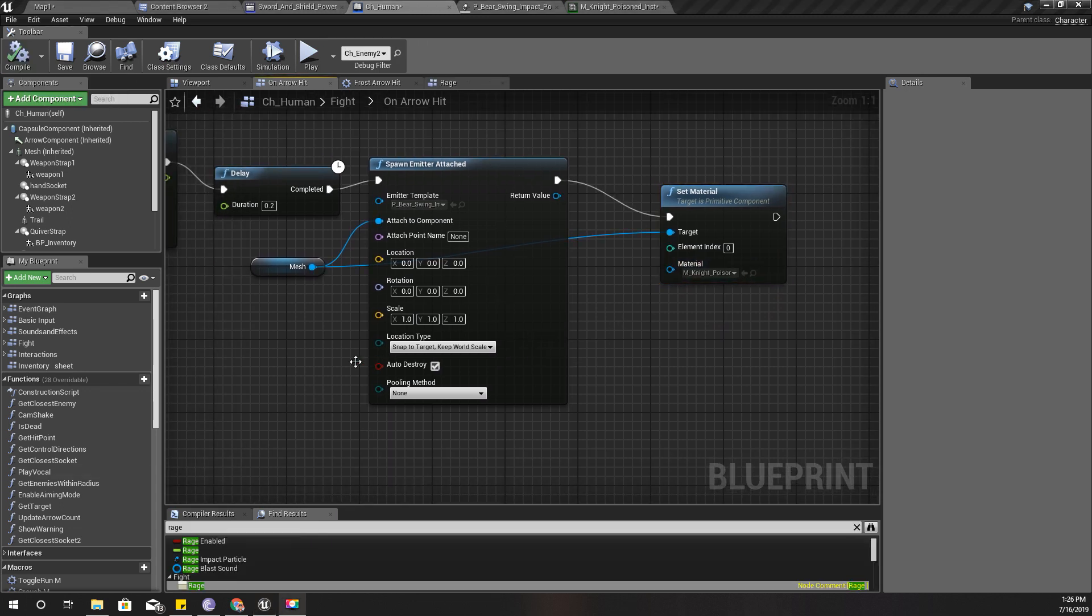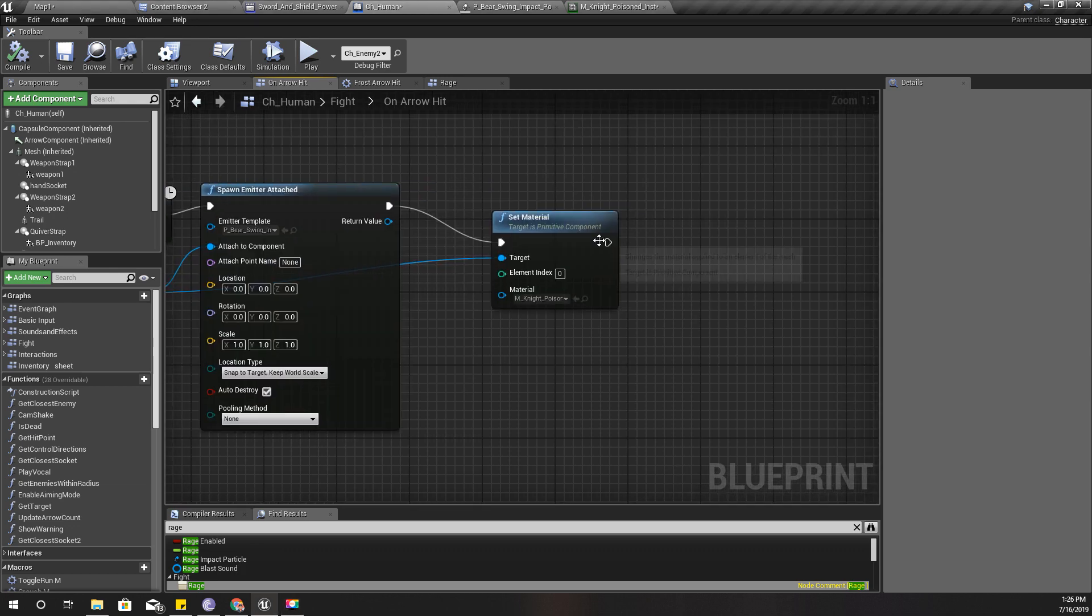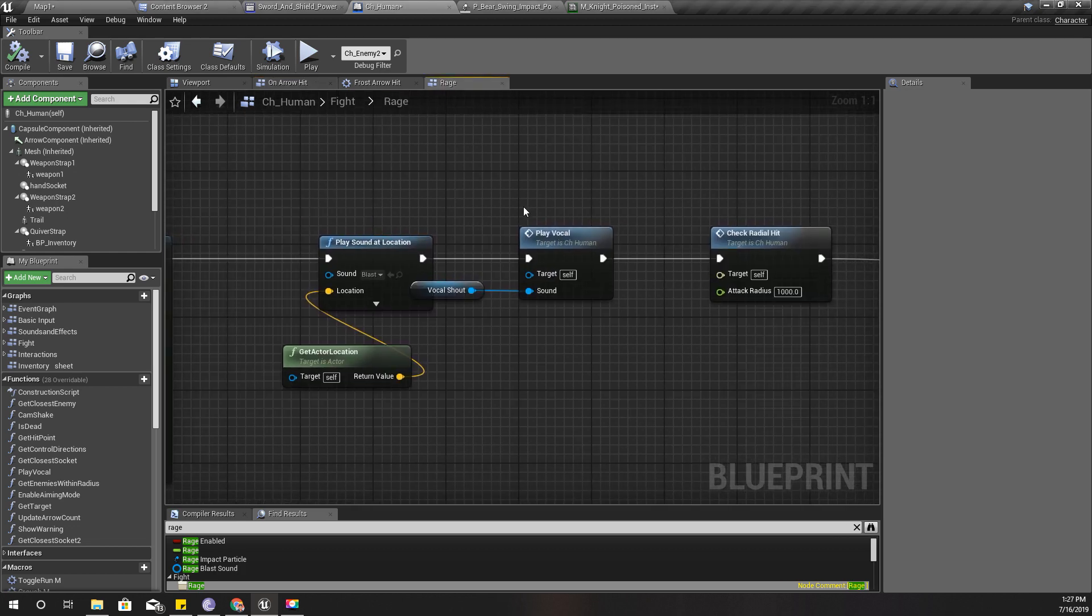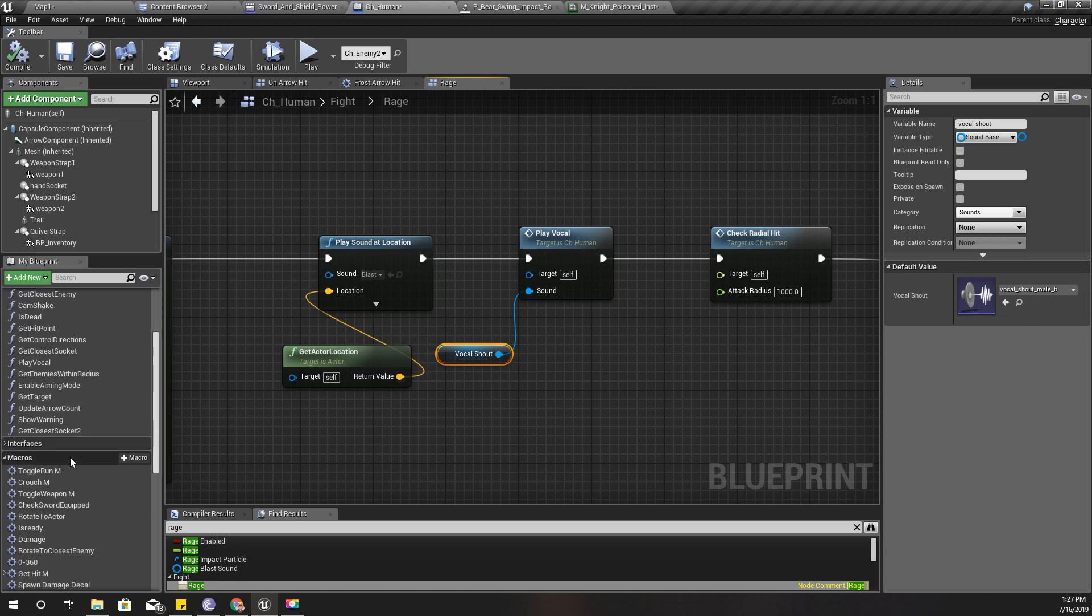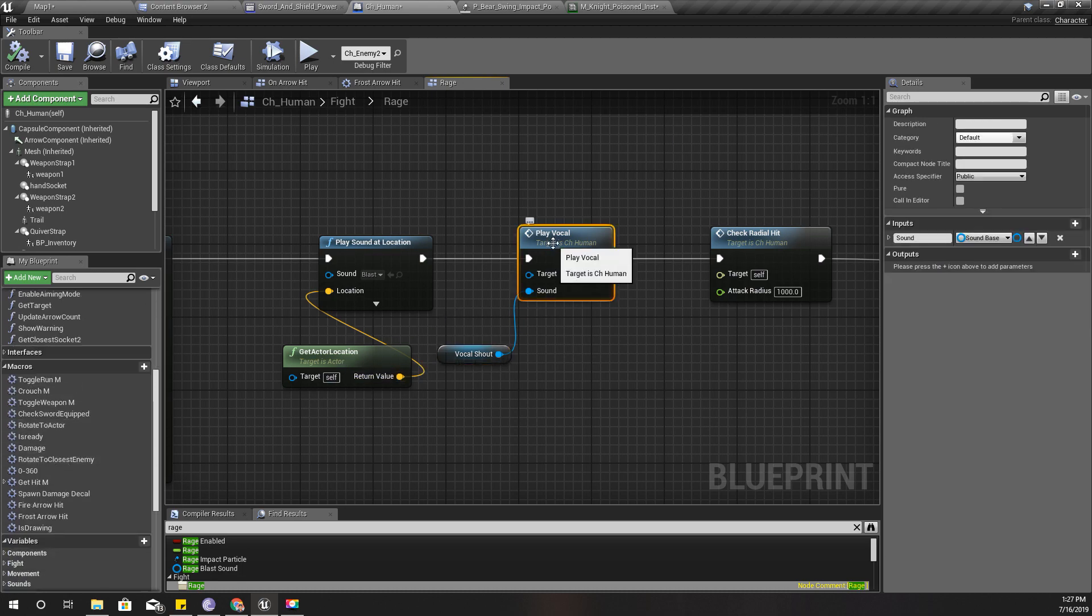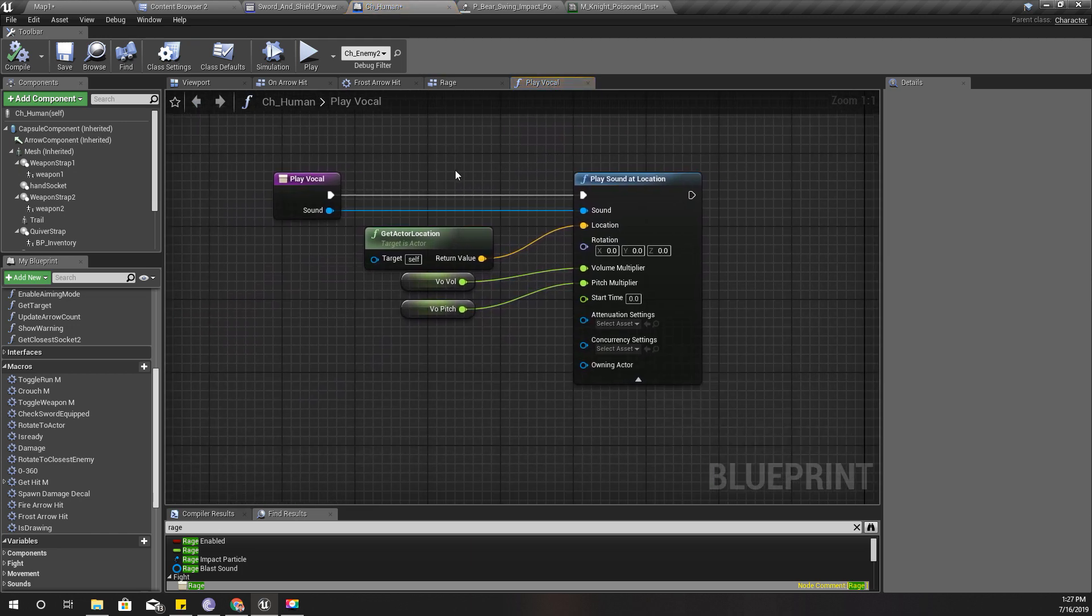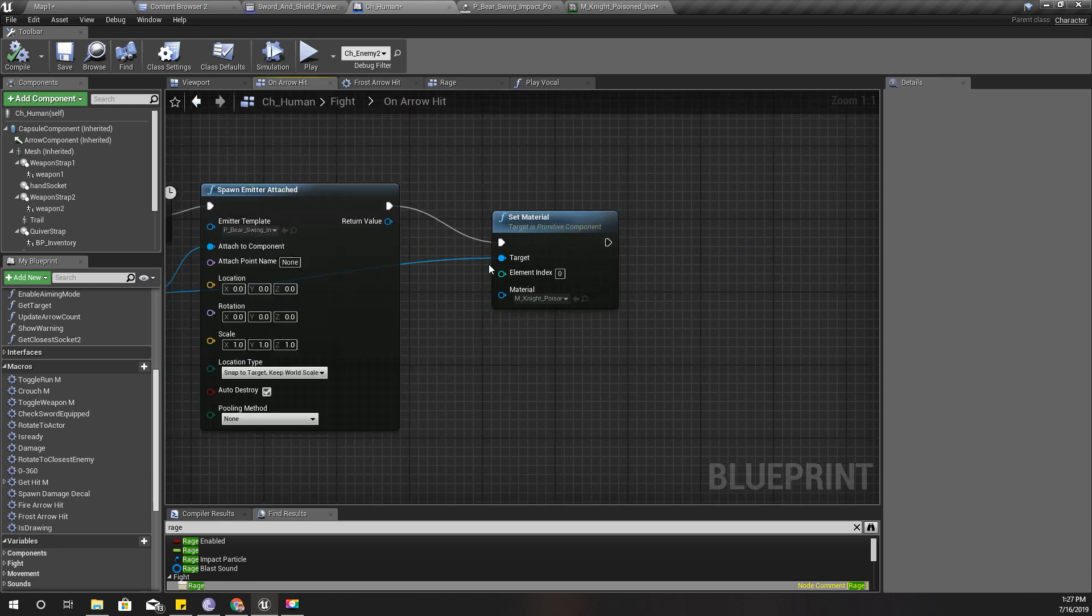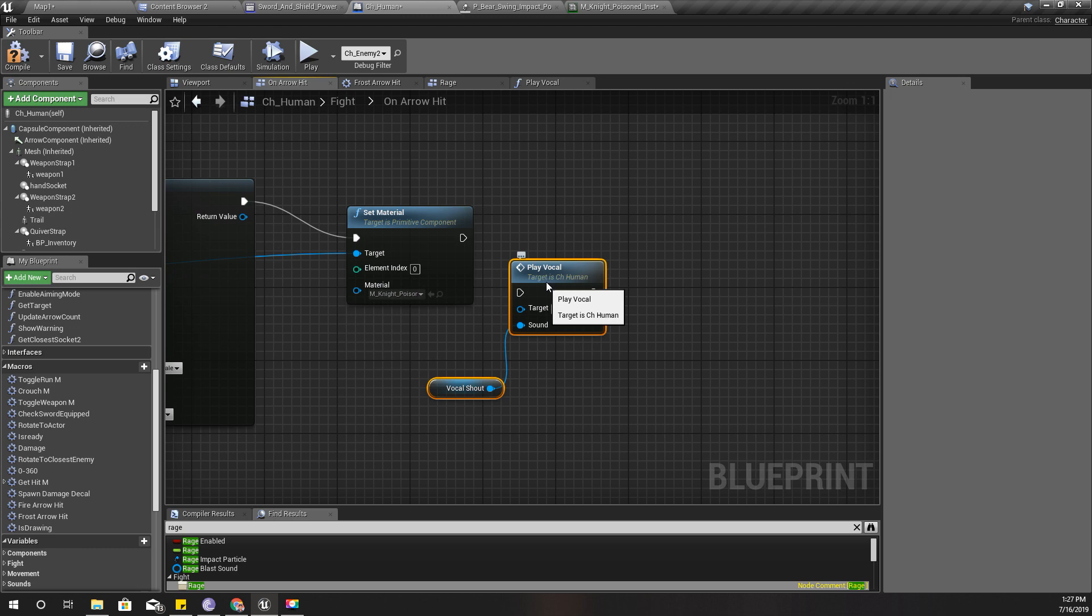Also I need this character to do some shout. And I already have a shout vocal variable in my character blueprint and also I have play vocal function. It is just a simple function like this, and I'm going to do the same thing here like this.